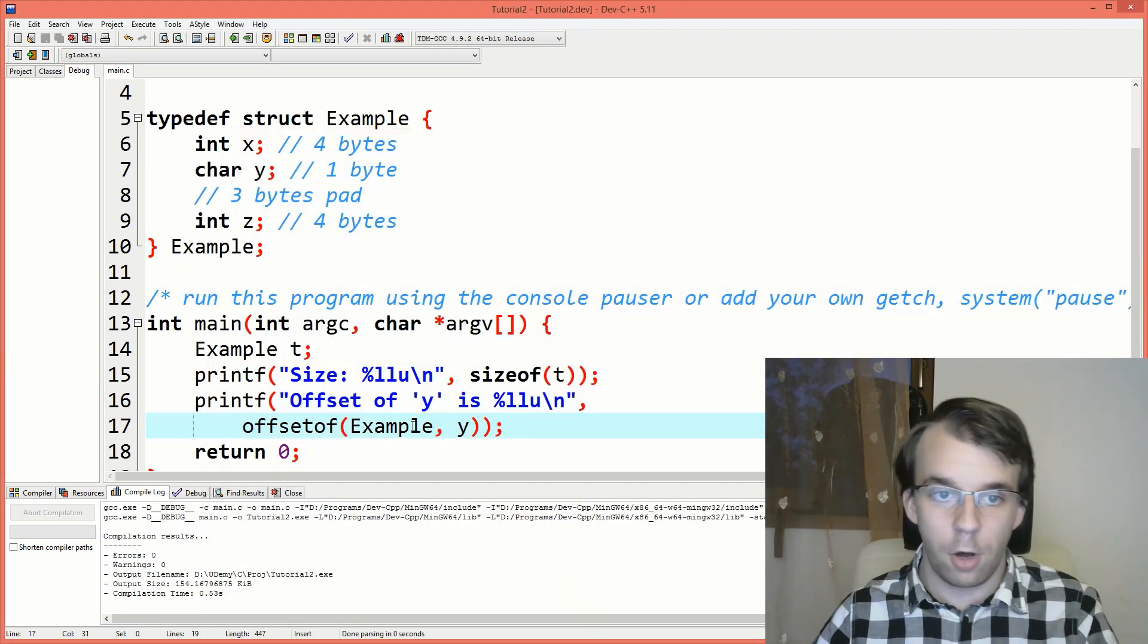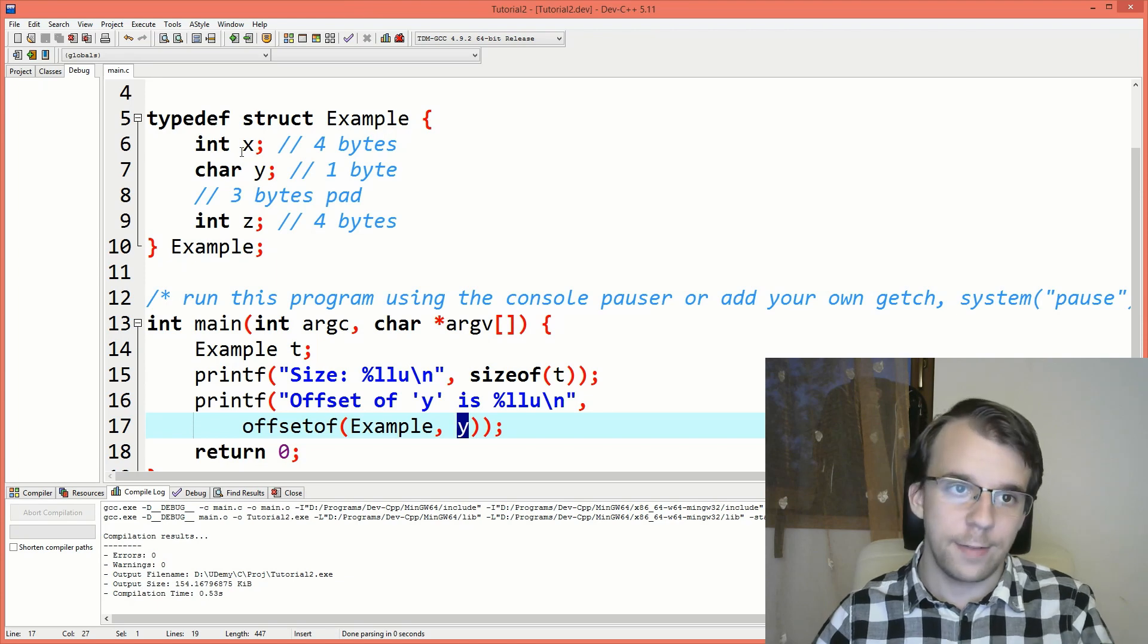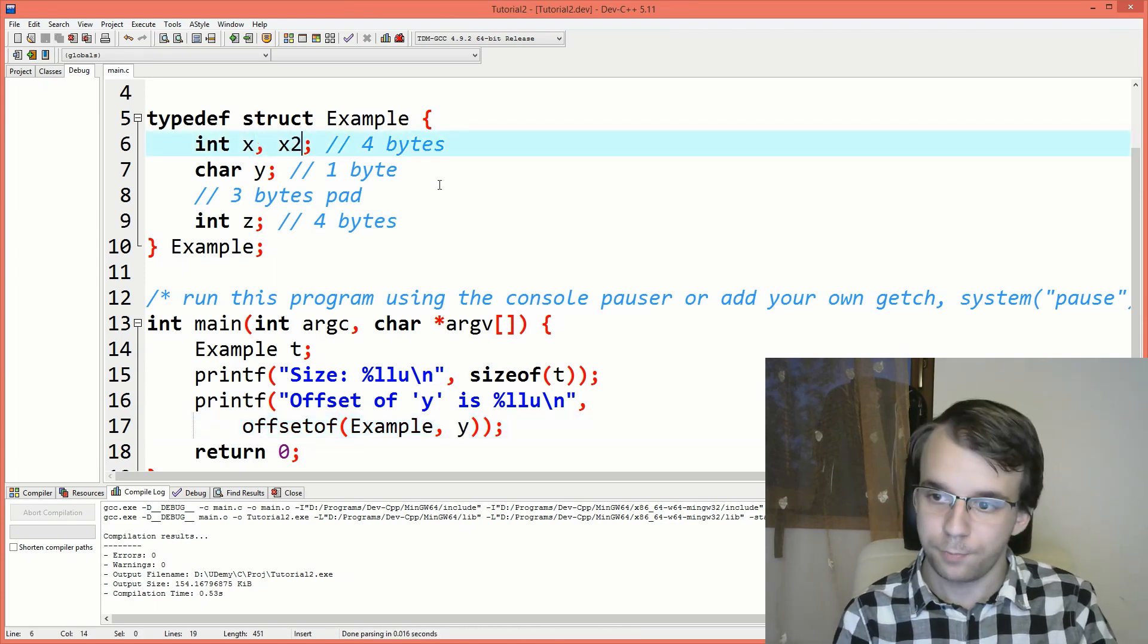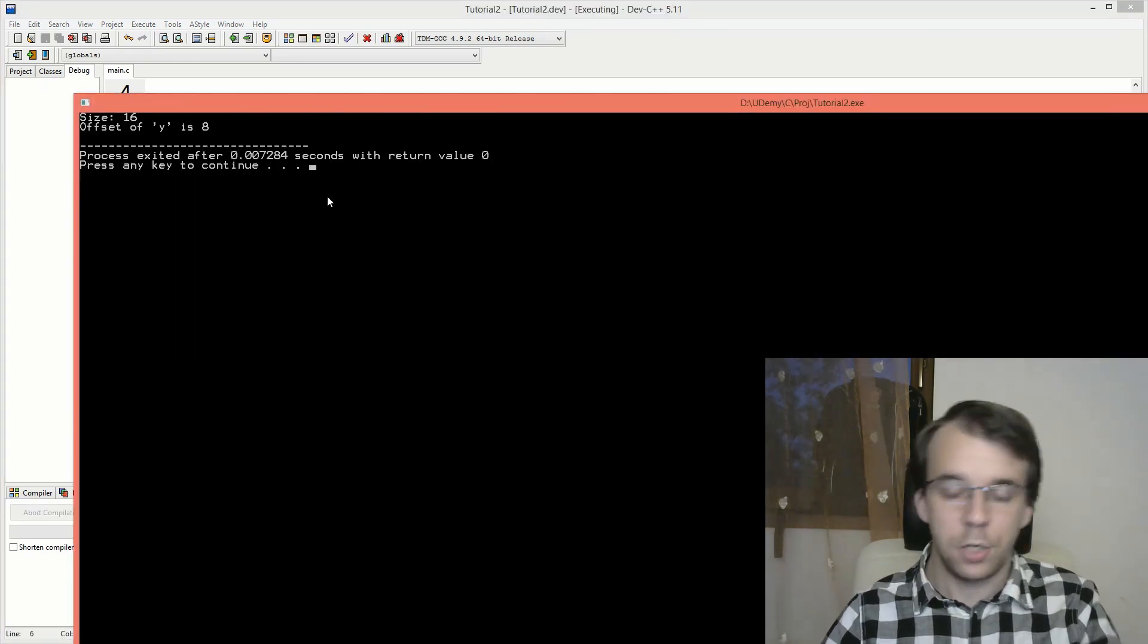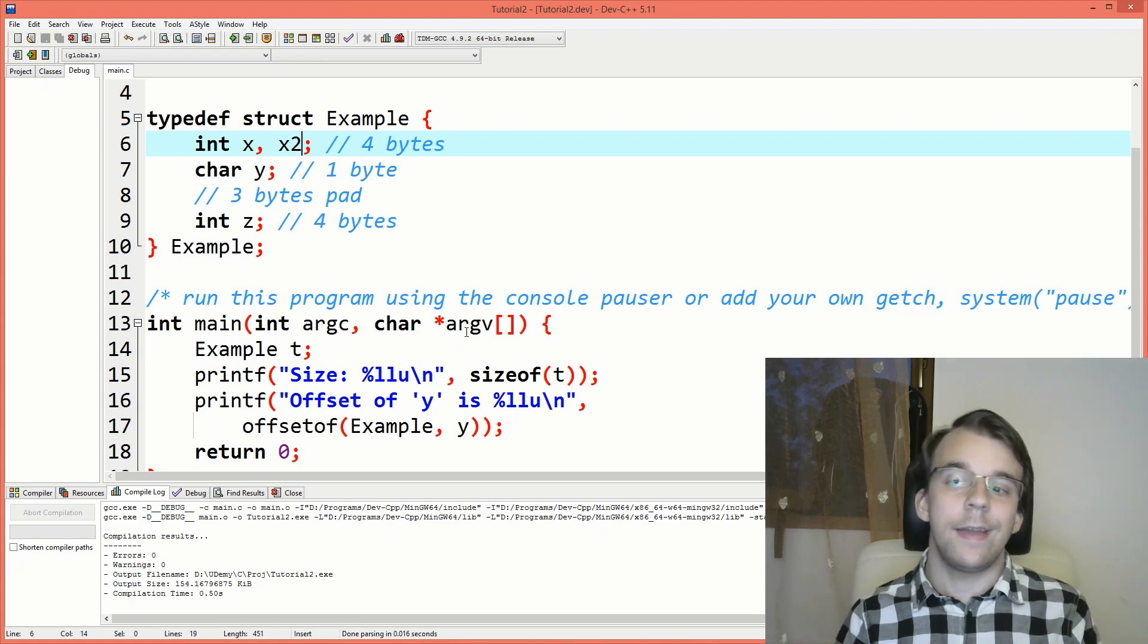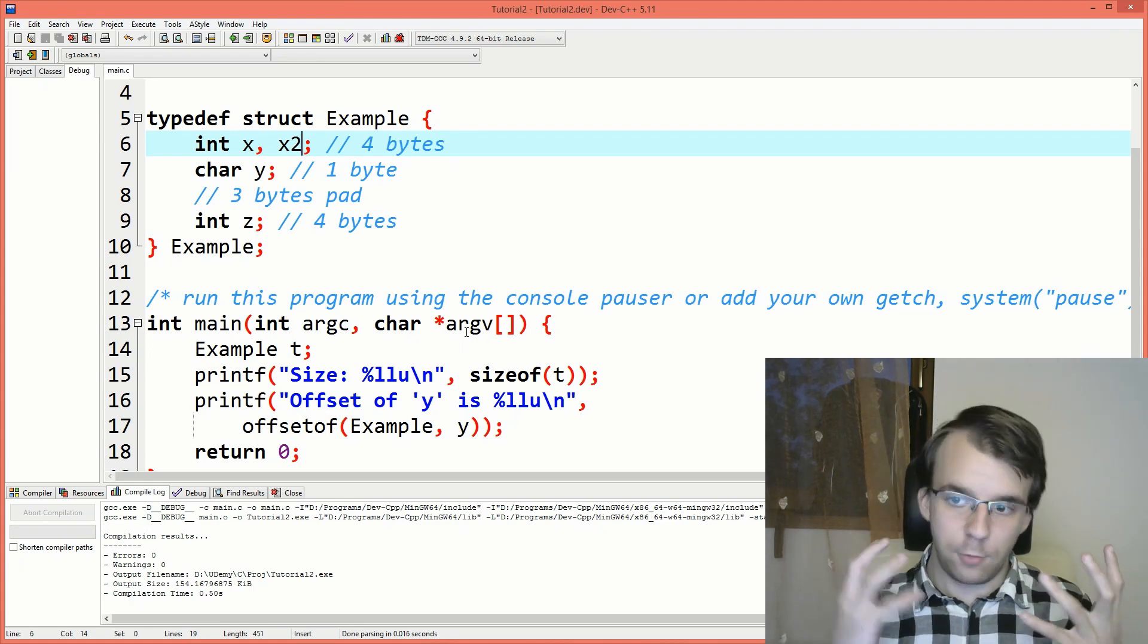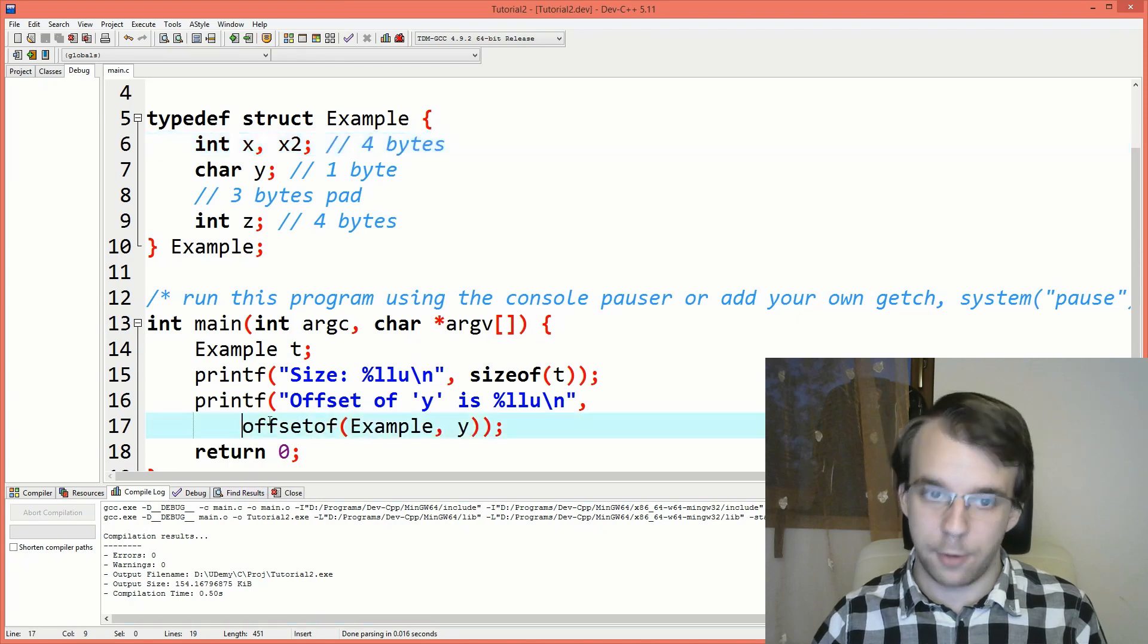This guy got the offset of y, whatever we have here in struct. So if I were to add another integer here, let's say x2, if I try to run this again, you'll notice it automatically changed to eight. So if you want to automatically get the offset of a member from a struct, you can do this using the offsetof macro.